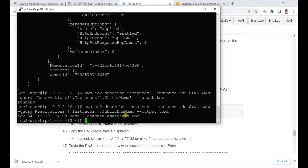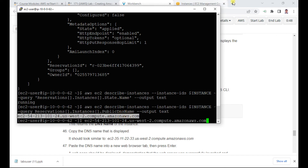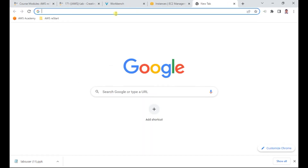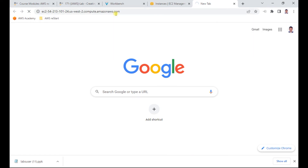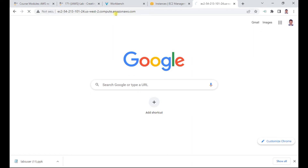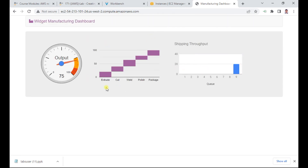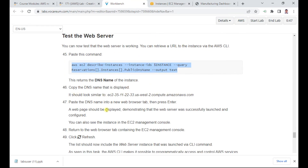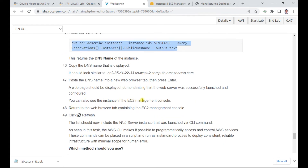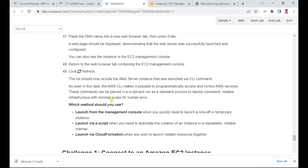This is the public DNS name of the instance. Copy it and paste it into a browser to verify whether the website is running. After a minute, the web application widget appears — the web server is working correctly. You can also verify the instance in the management console.